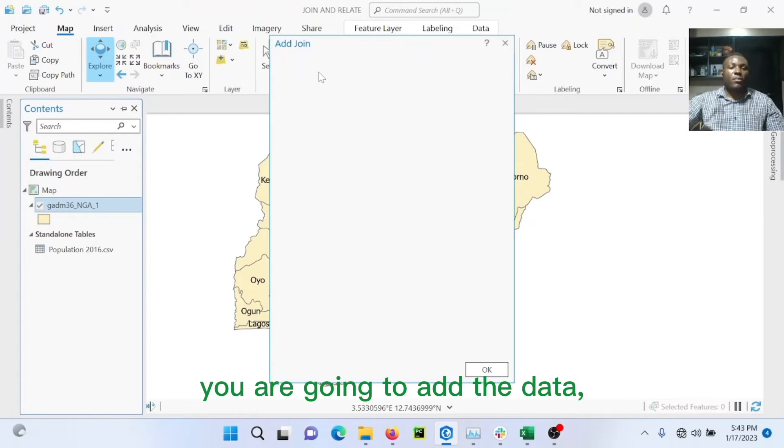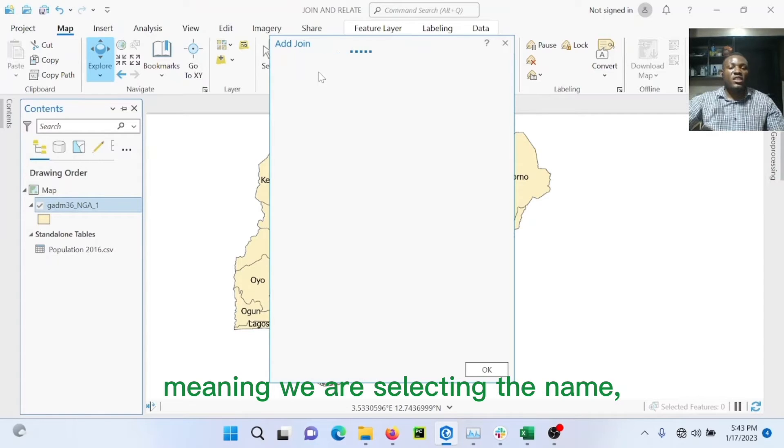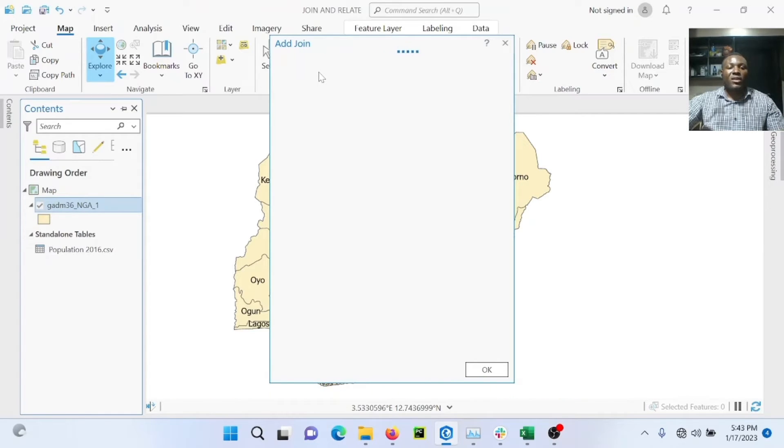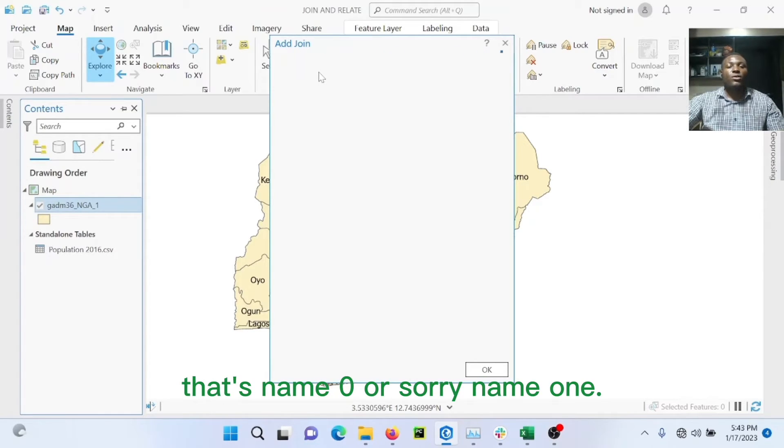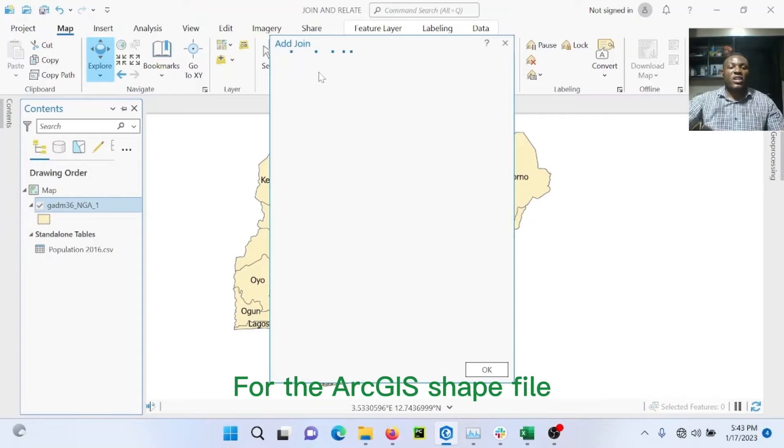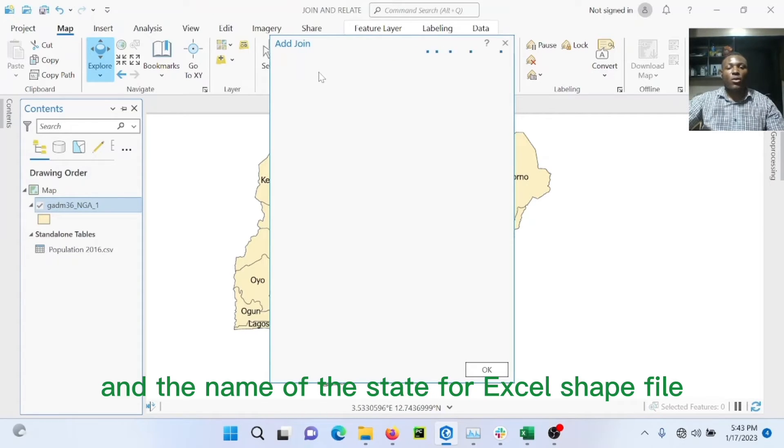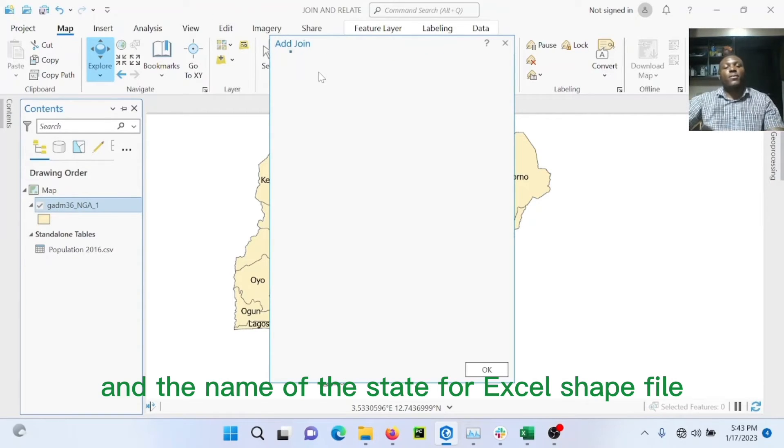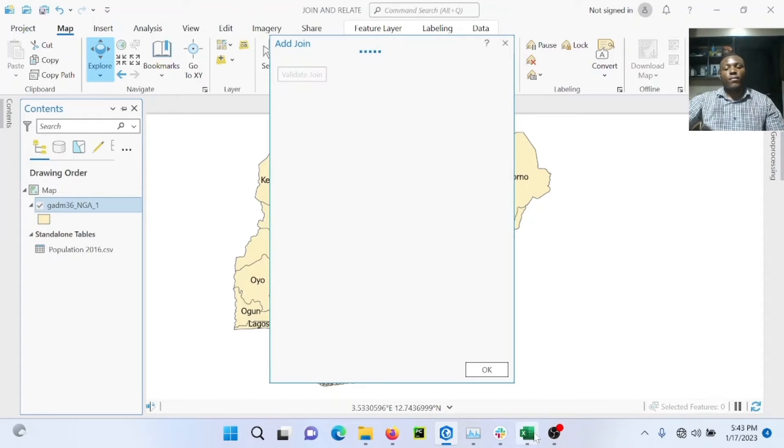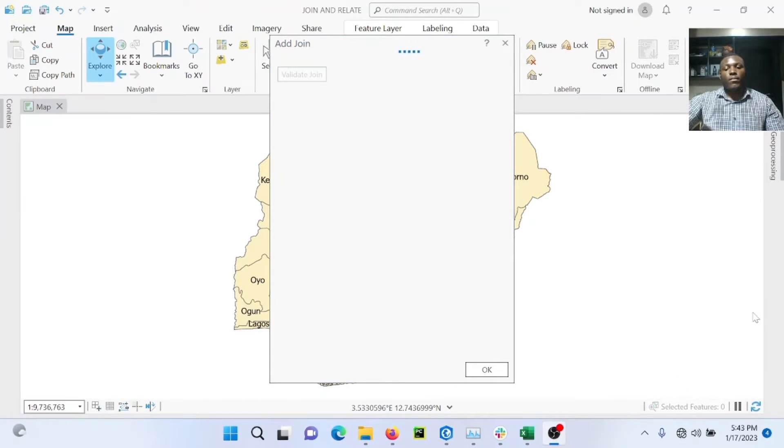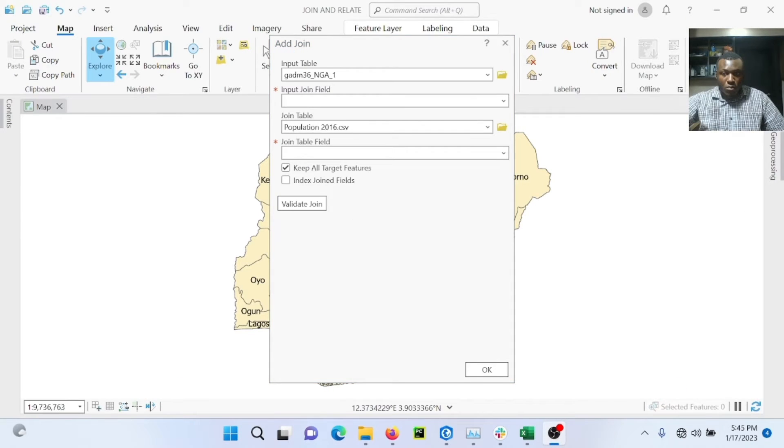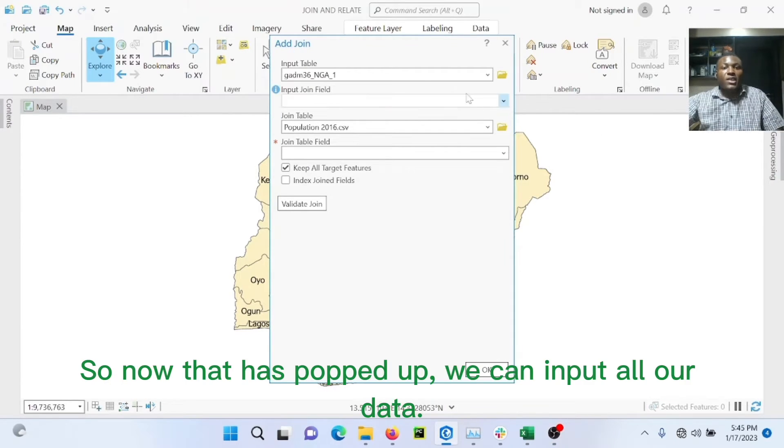We are going to add the data, meaning we are selecting the name, that name_1 for the ArcGIS shapefile and the name or the state for the Excel sheet file.